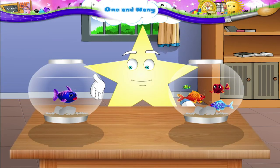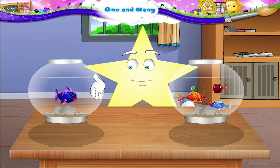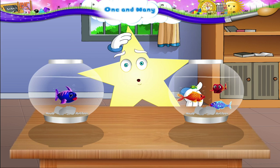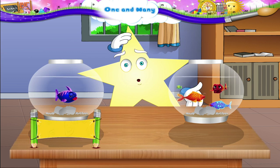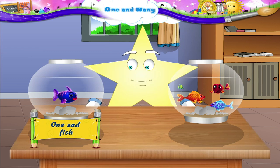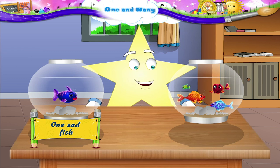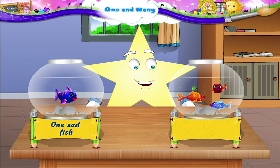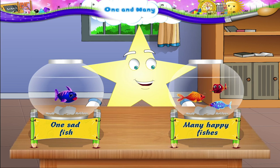The fish in this bowl looks so sad. He doesn't have any friends with him. There is just one fish in the bowl. But look at the fishes in this bowl. They are happy because they have so many friends.